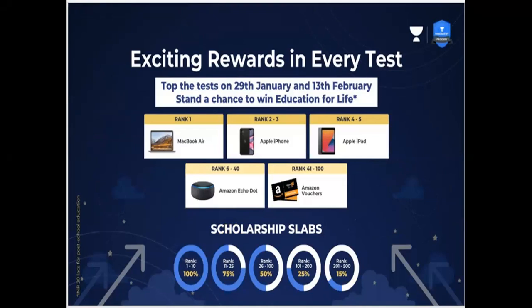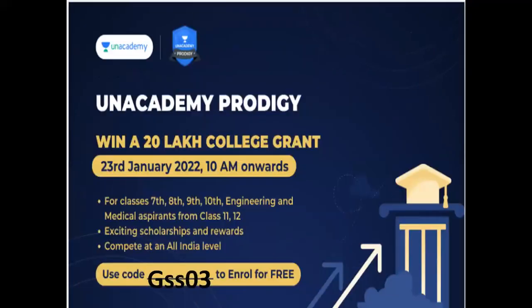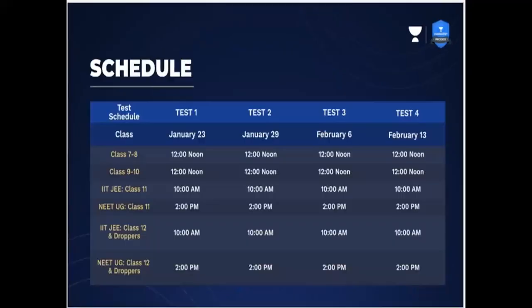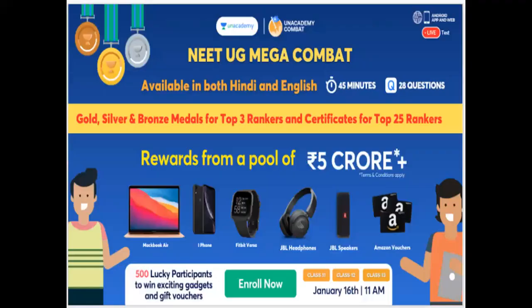Idi test schedule - test one, test two, test three, test four. Inka invitation code ayithe starting idi - na invitation code ninto miru free ga unlock chaskochu. Andi idi paul miru screenshot piece koni ee test variki attend aithe sarpotundi. And don't forget - vale prior ga miru enroll cheskonte prior ga inka notification mampistaru. And miru class 11 or 12 IIT JEE aithe notify cheskonte, and let's crack JEE 2022 with experts - 19 January nundi miku special batch start avutundi Unacademy lo.